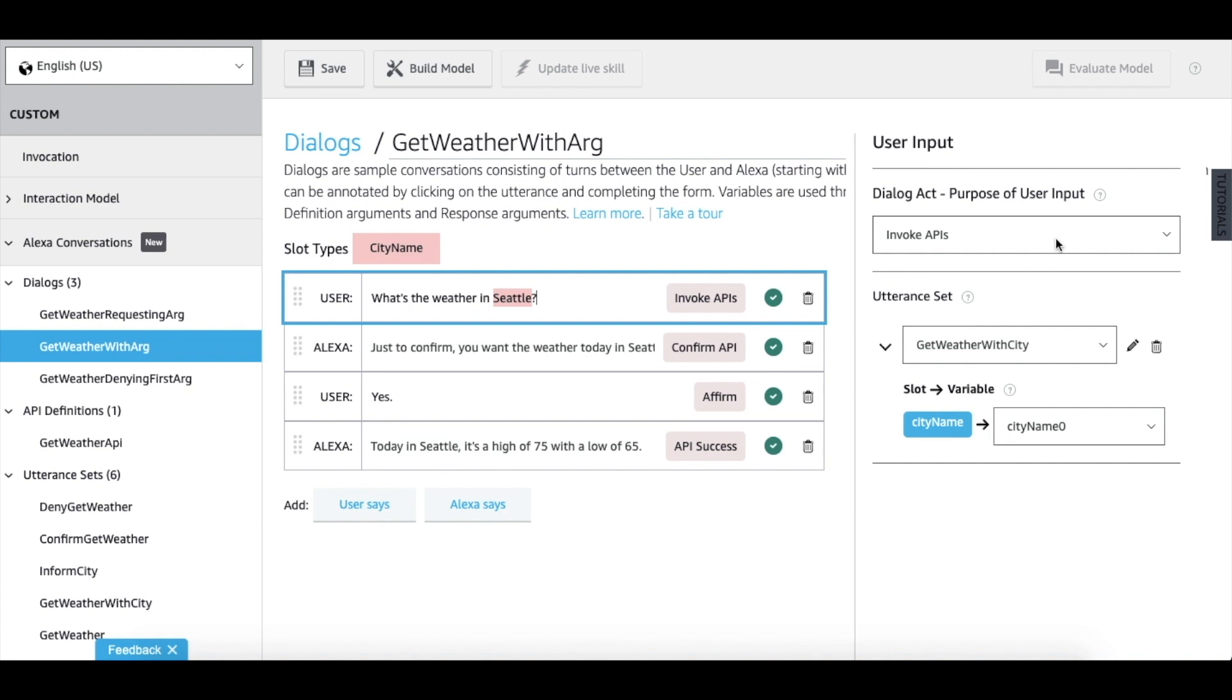In this case, we'll be using the invoke API dialogue act. This dialogue act indicates that the user is on a dialogue path to invoke an API and is typically the first user input.